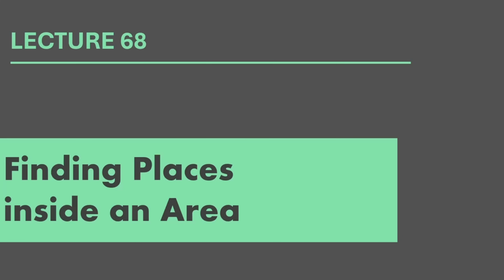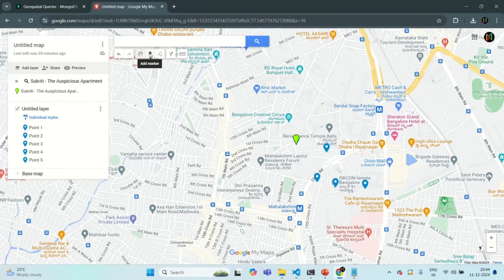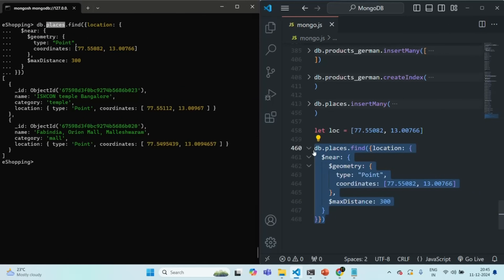Let's try to understand this with an example. Here we have the map and in this map we have 5 places which are present in our places collection. Now what I want is to define an area. To define that area I am going to add markers first and then we will connect those markers. So let's say the area starts from here. Let me save this and let's copy these coordinates, this latitude and longitude.